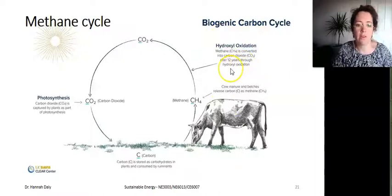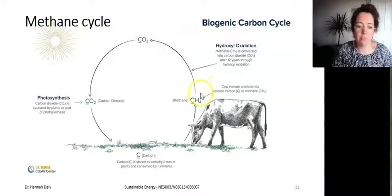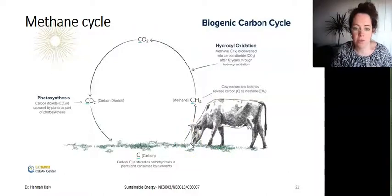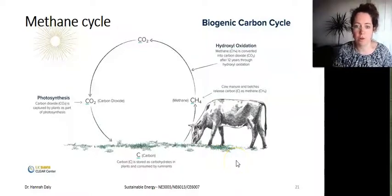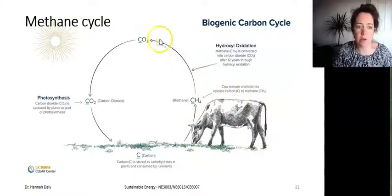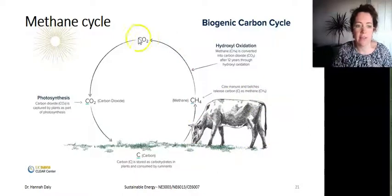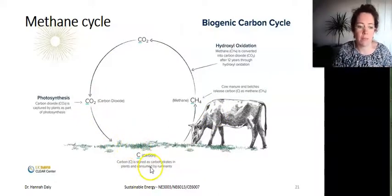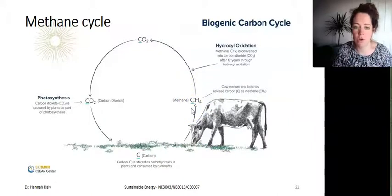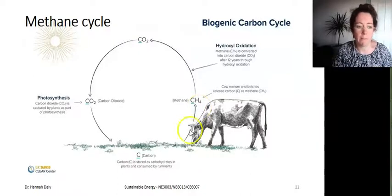Over about 12 years, there's a process by which methane is converted into carbon dioxide. This is very important for understanding the difference in impact between fossil fuels and agriculture — a very significant debate in Ireland right now, because we have such a high proportion of our greenhouse gases coming from agriculture. While CH4 does break down into CO2 after about 12 years, this is part of the natural cycle and doesn't add any additional CO2 to the atmosphere. What is very important is that CH4 is a very potent greenhouse gas with a much stronger warming impact than carbon dioxide.